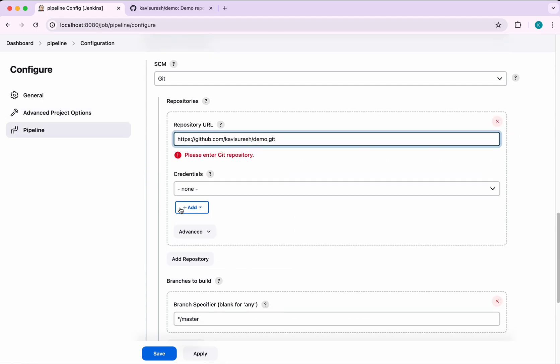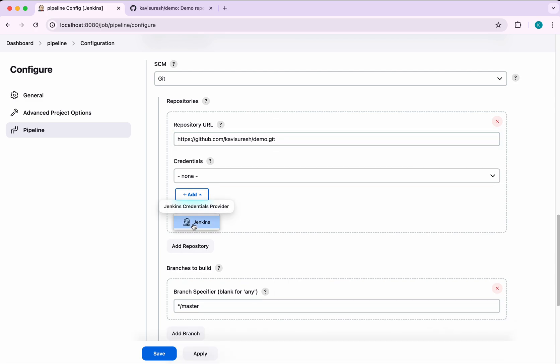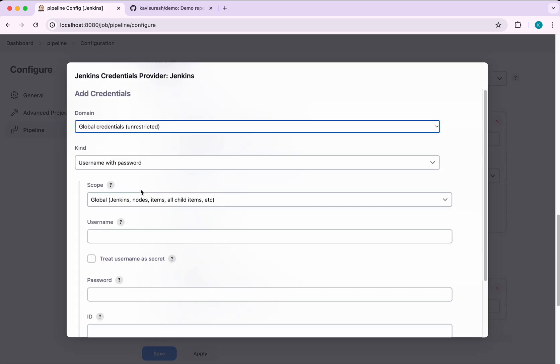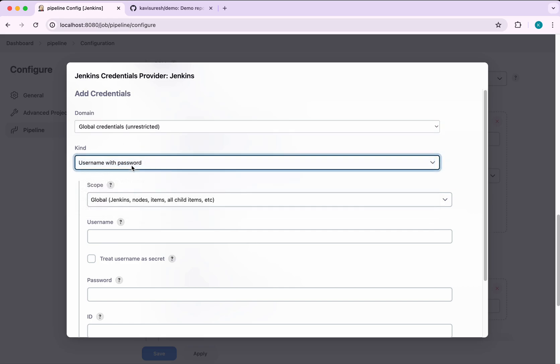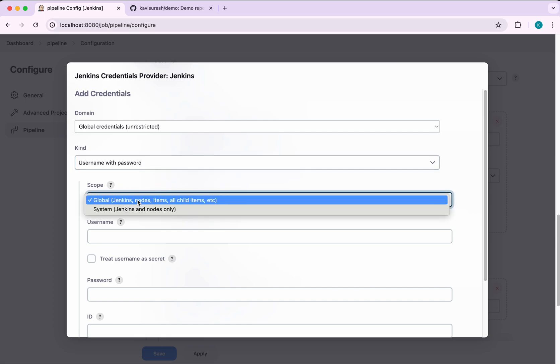We need to add the credentials to connect to the SCM. Let me add the credentials. The domain is going to be global credentials. For kind, I'm going to use username with password, but you have other options also. The scope will be global because we want to access it.